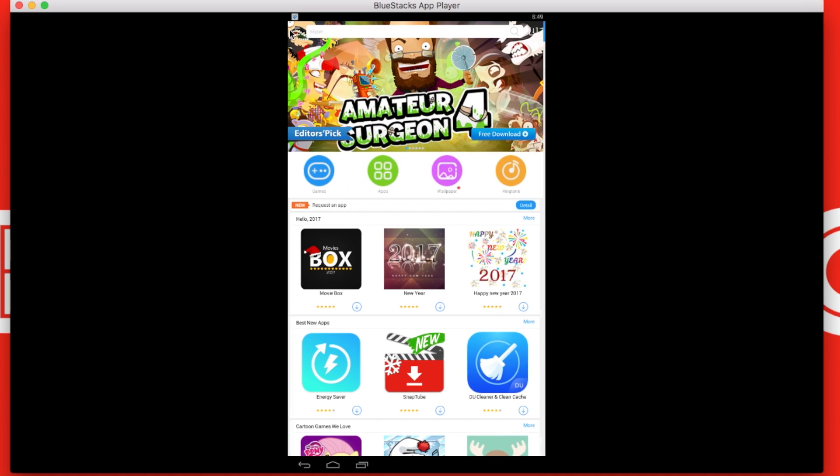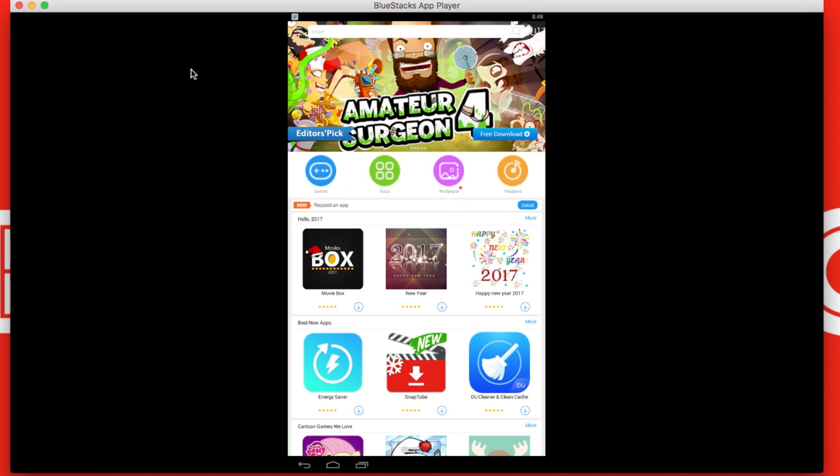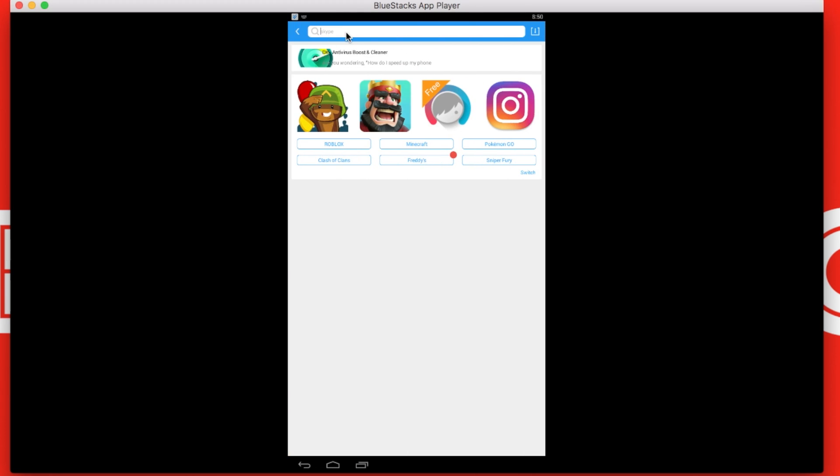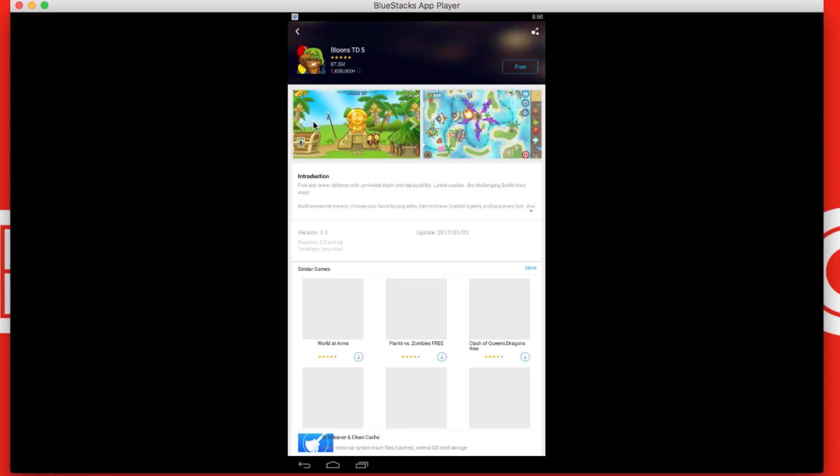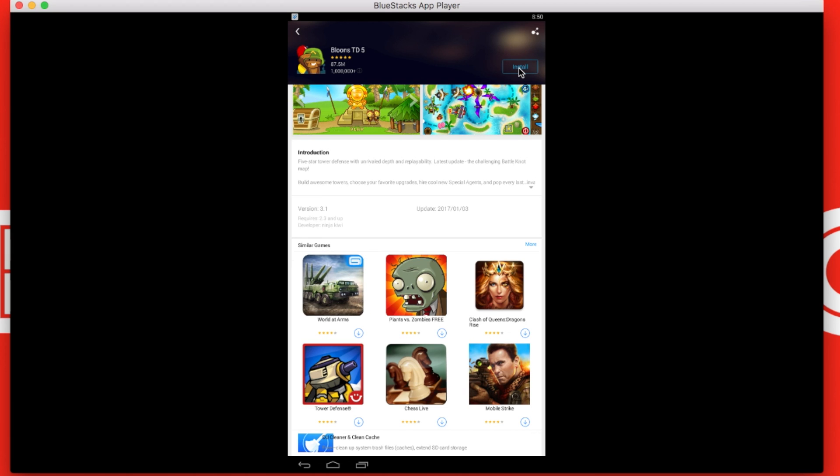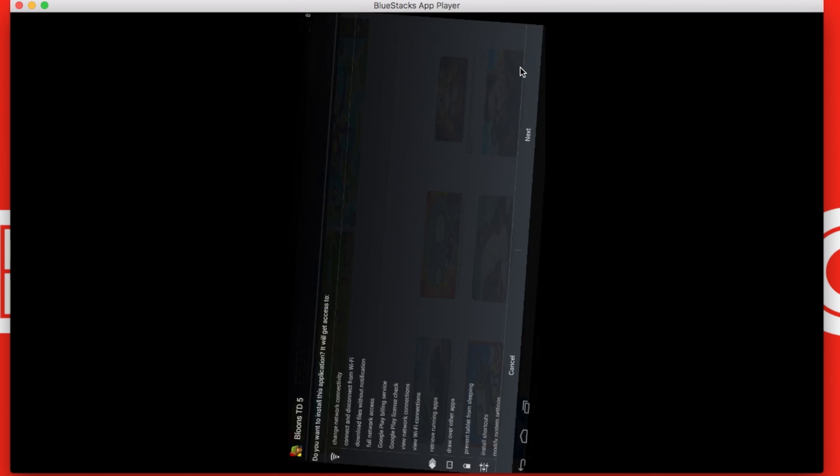Now just to show that I can get paid apps for free, I'm going to search Bloons TD5, that's also a paid app. After you search up whatever you want, it can be Minecraft, GTA, anything. After searching it up, click free and install.